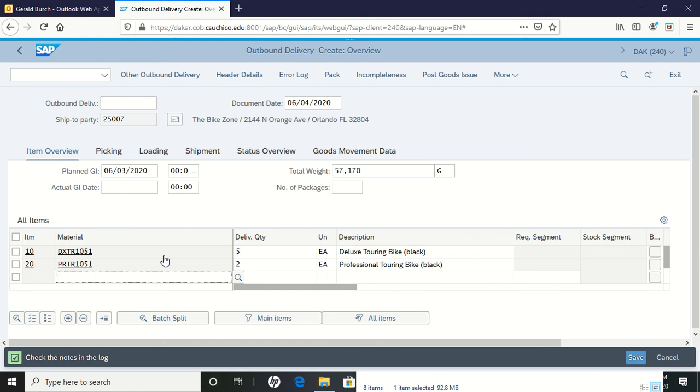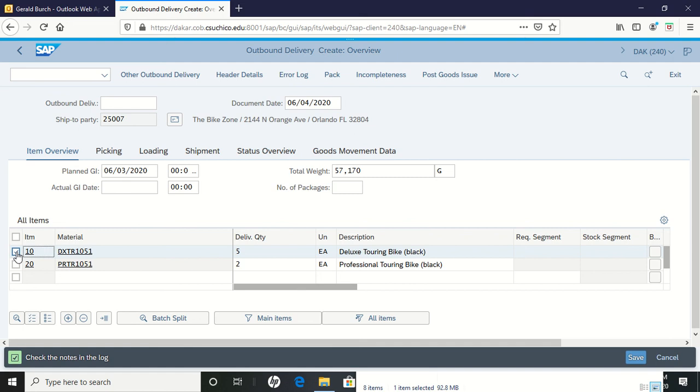So what we're going to do is let's go ahead and check the deluxe touring bike. I'm on the bottom of page 33 if you're following along in the PDF. So we're clicking on the deluxe touring bike and we are going to do a check item details.